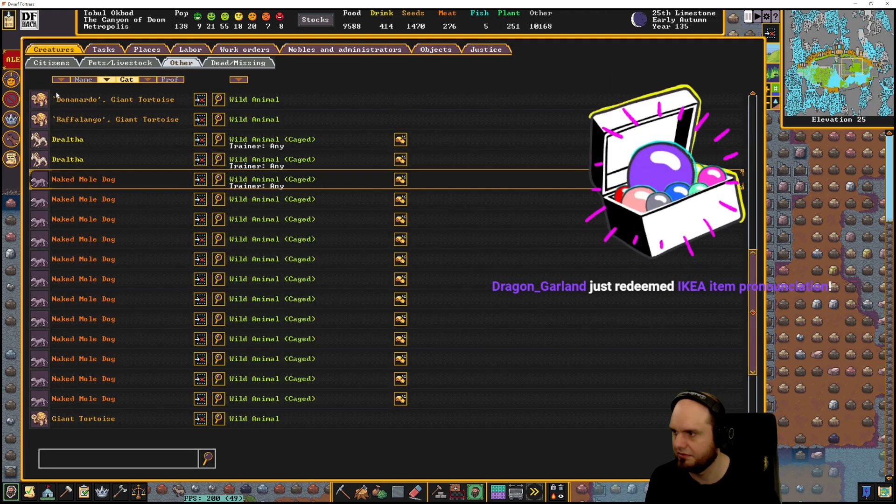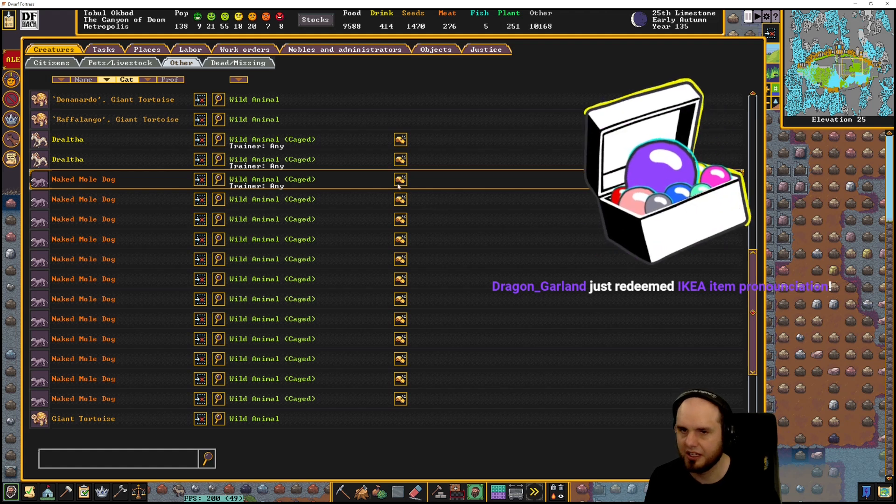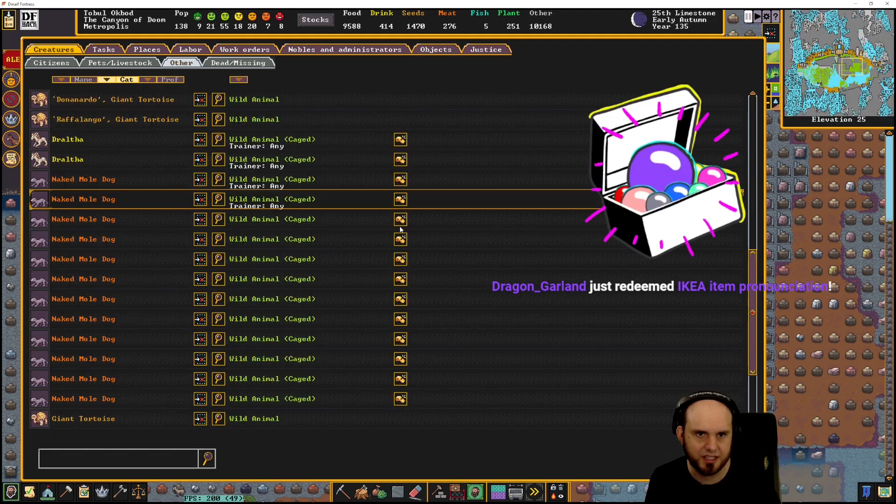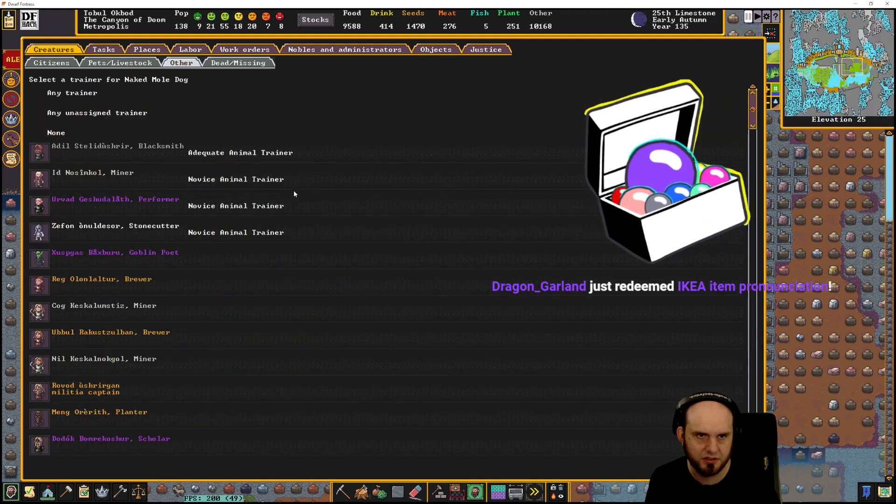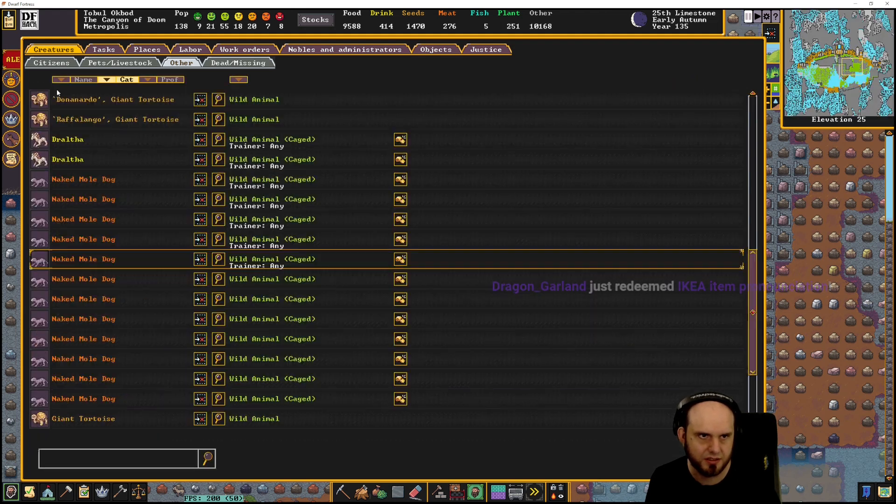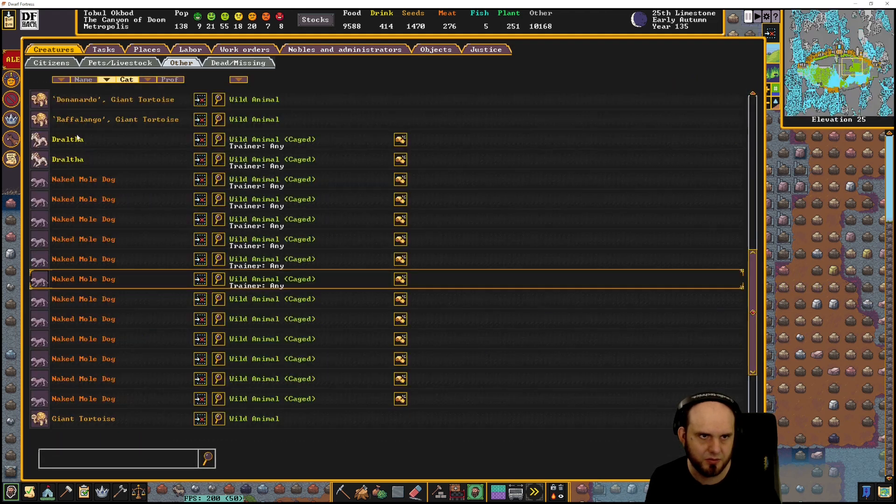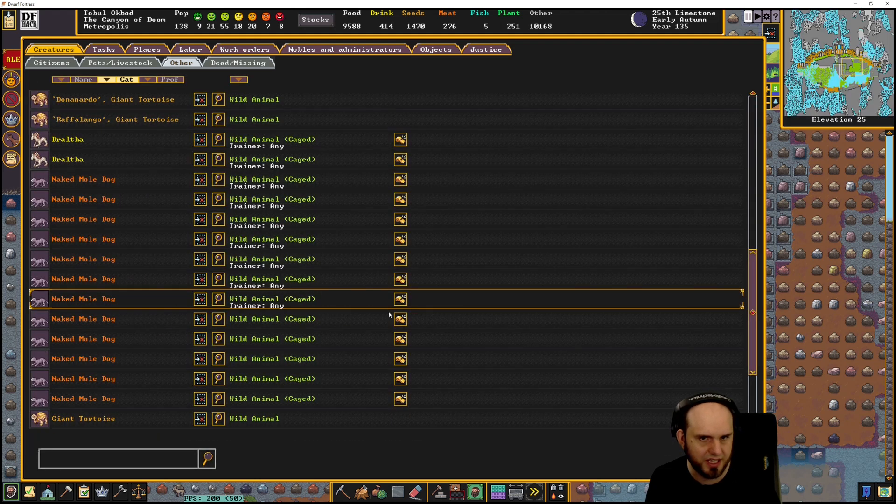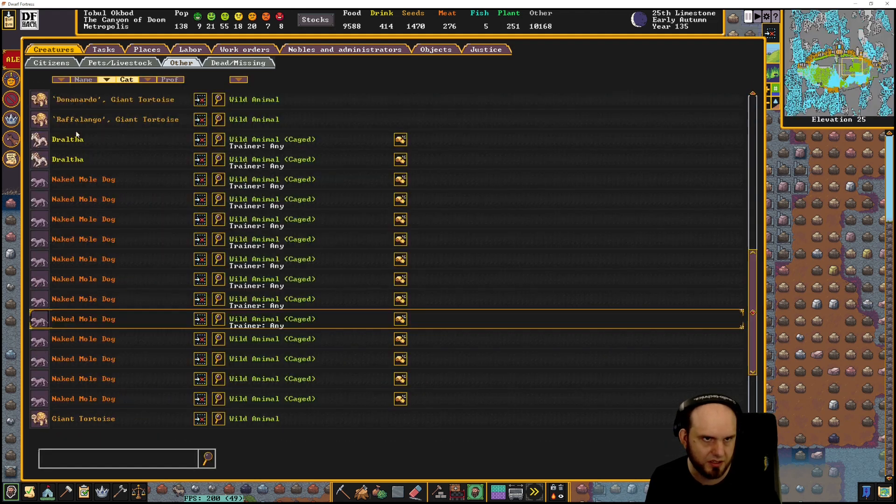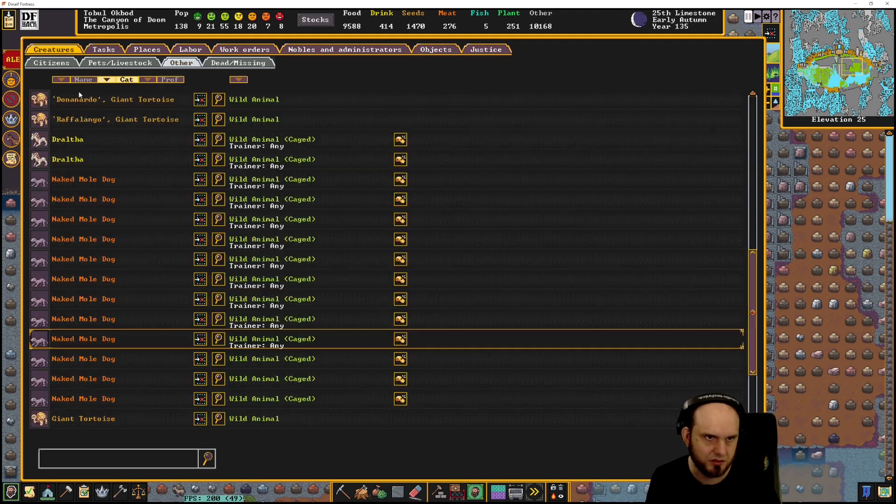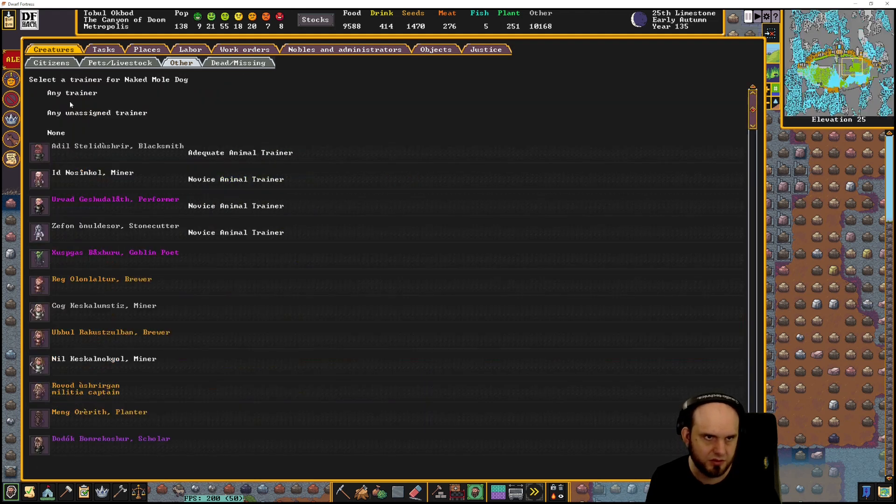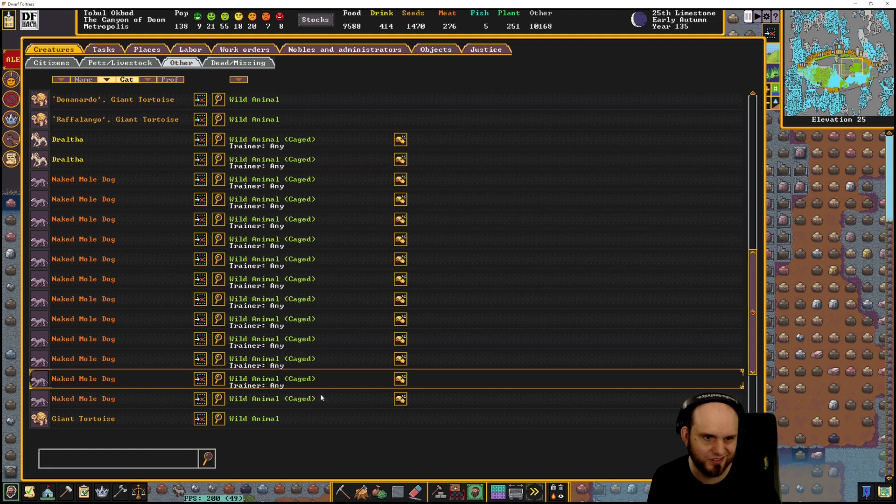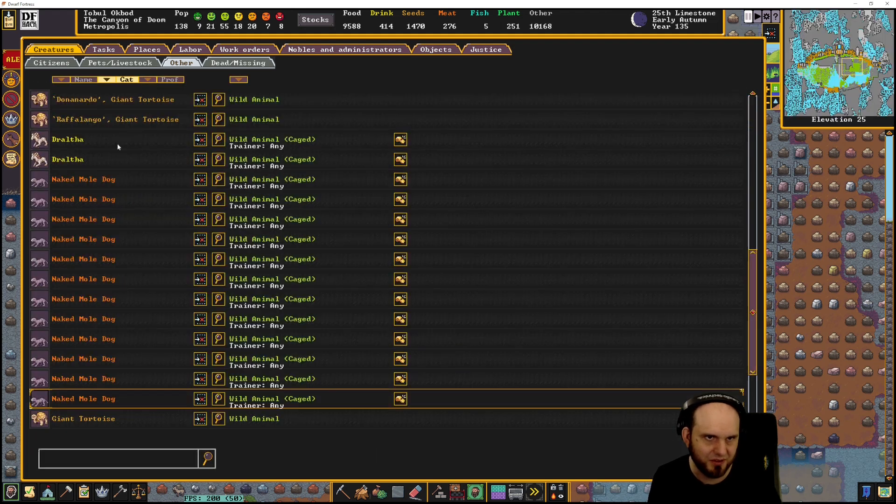Oh, something happened. Dragon Garland, hello there. This feels like the wrong kind of assigning. We're gonna learn a thing or two about naked mole dog training. I just want to butcher them, get rid of them.